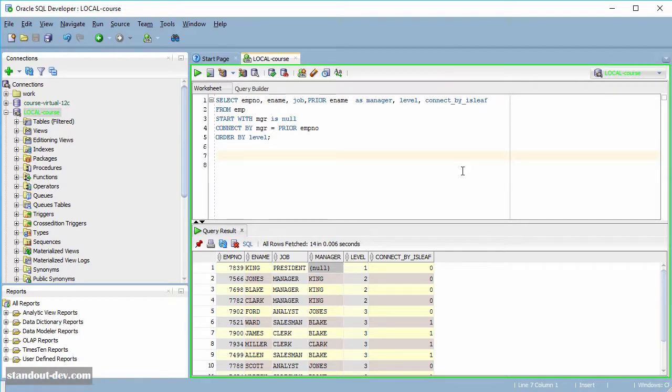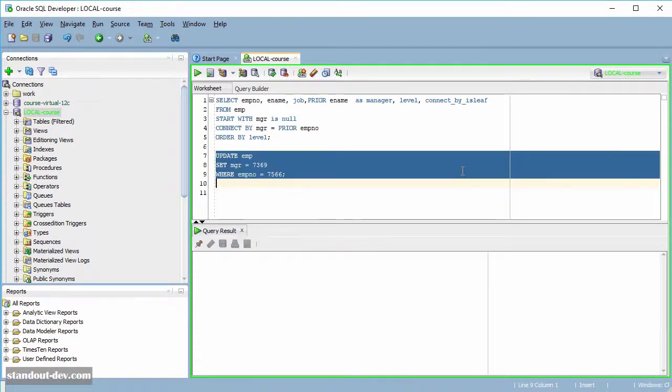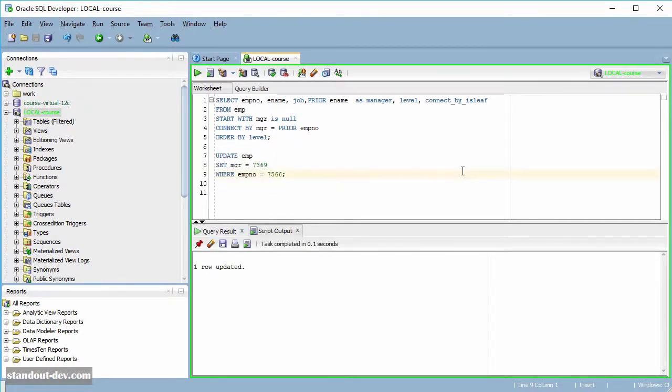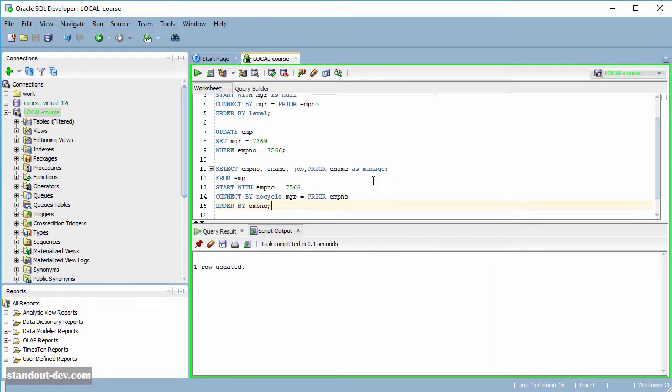I am going to make the change to create the loop in the data again. And then I will use the same query I used in the previous lecture. And I am going to add the CONNECT_BY_ISCYCLE pseudo-column here.